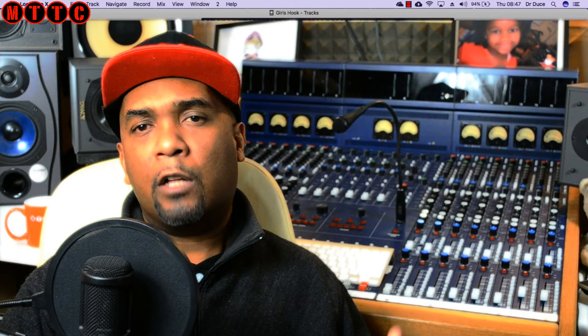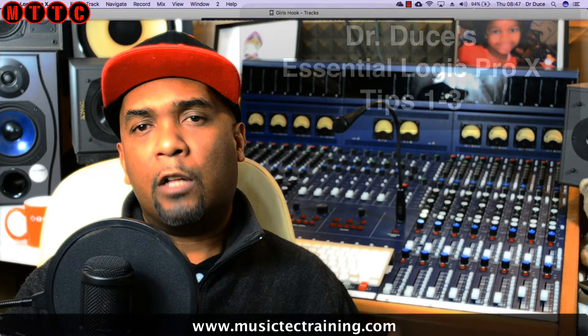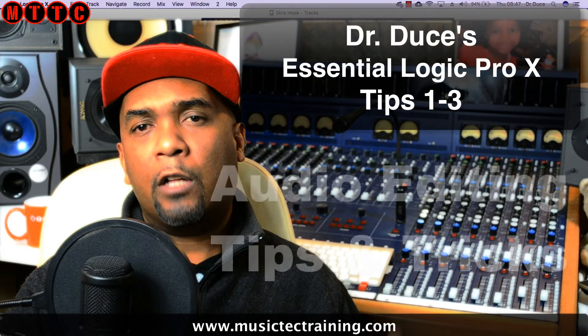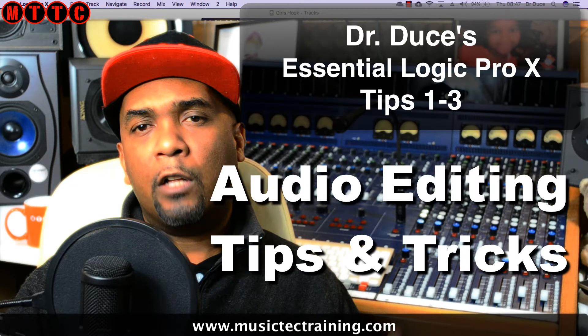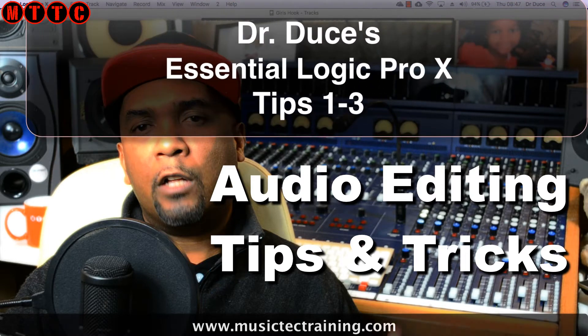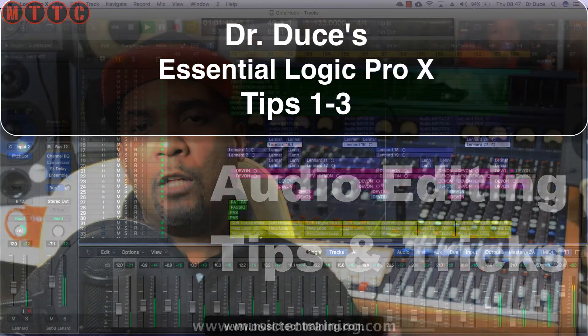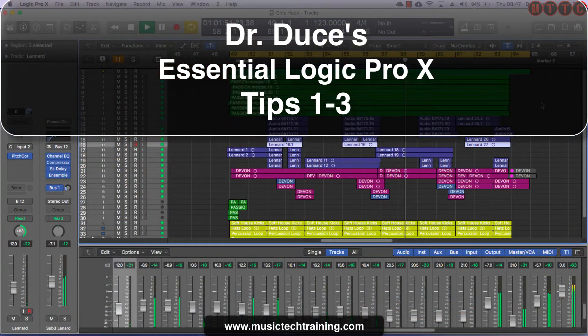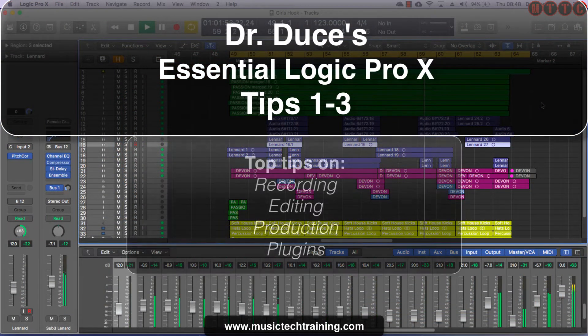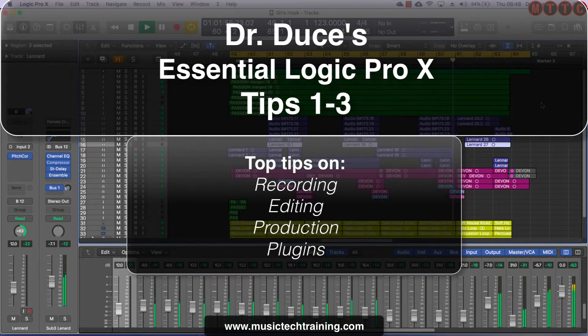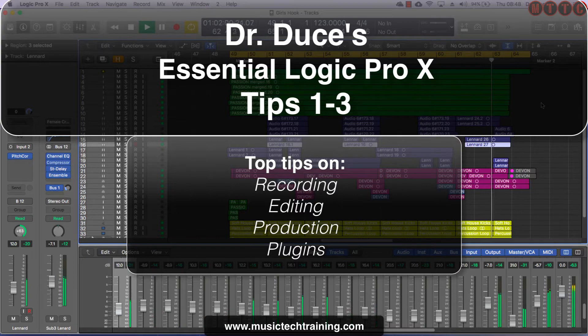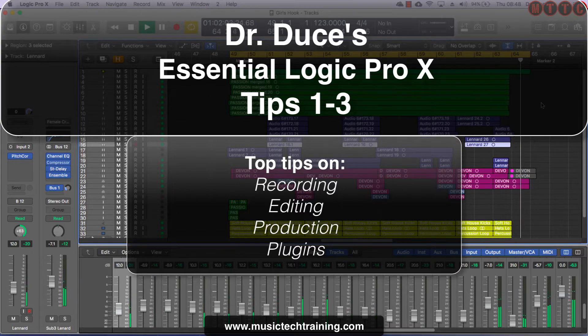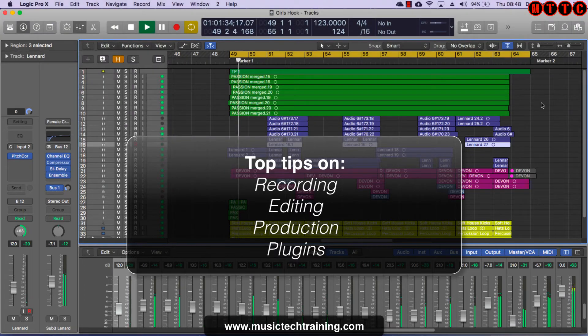Hey guys it's Dr. Dews back again with some more great music tech tips for you. Today I'm starting a brand new series on my essential Logic Pro X tips and tricks. The series is for anyone whether you're an absolute beginner or a seasoned veteran. Over the coming weeks I'm going to be sharing with you some of my absolute go-to recording, editing and production techniques. This is guaranteed to enhance your workflow and make life that much easier when working in Logic Pro X.